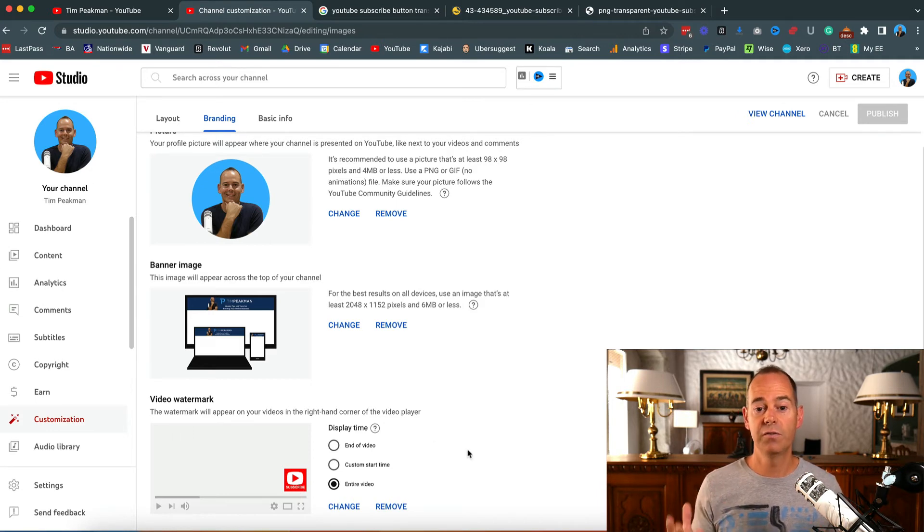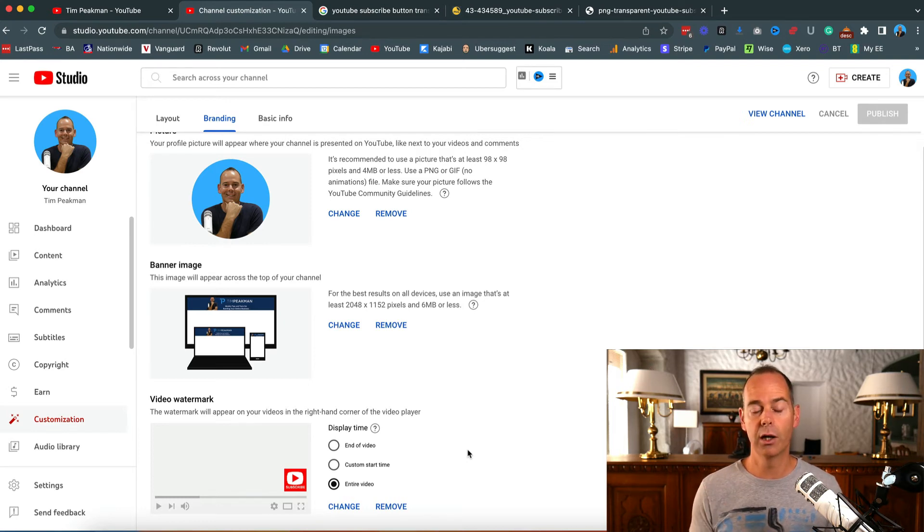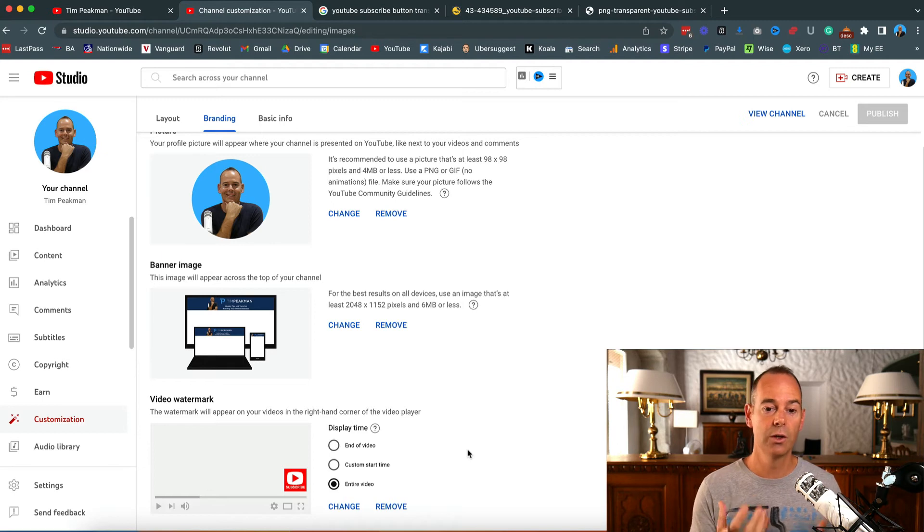Once you've actually found a logo that you like - now again, this could be your brand logo - but if you wanted to increase the number of subscribers on your channel, give them that call to action indirectly.